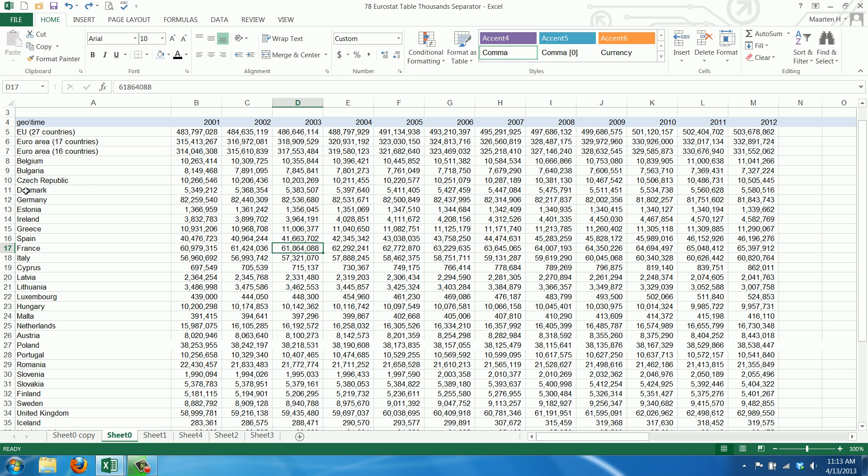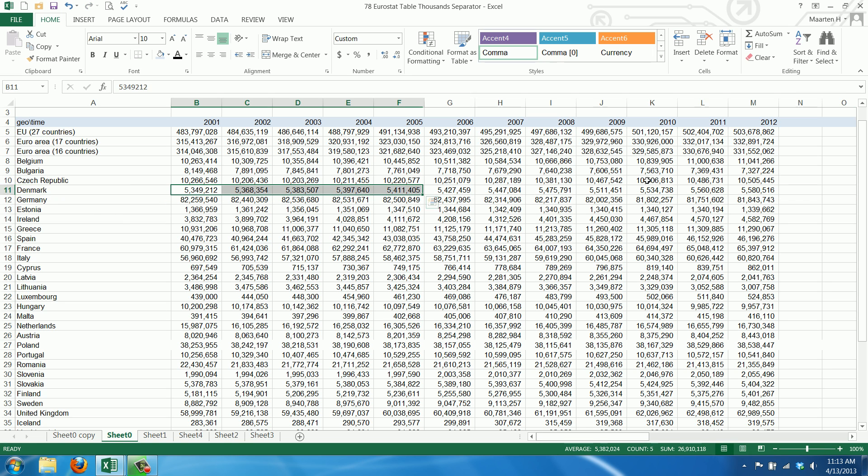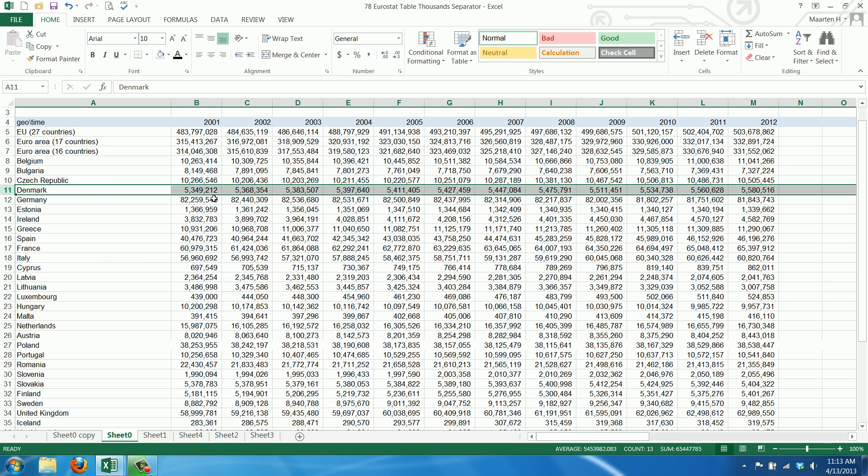Let's say we want to create a secondary row for Denmark. We just want to copy this data to position 12.